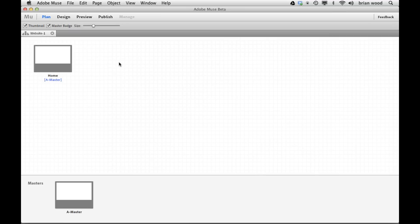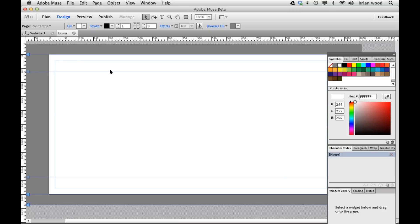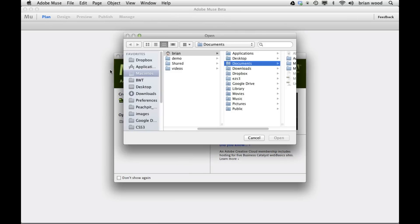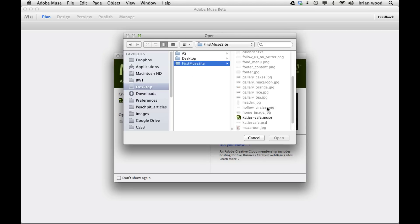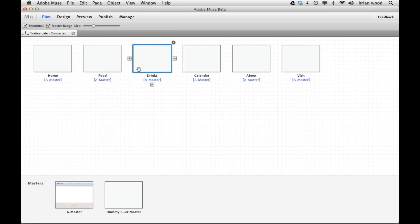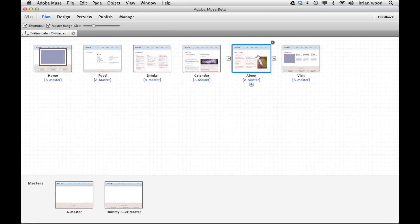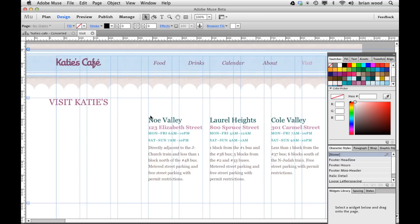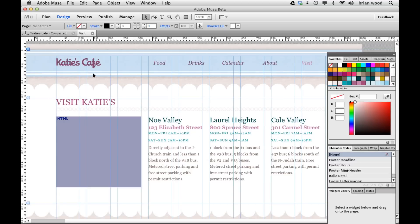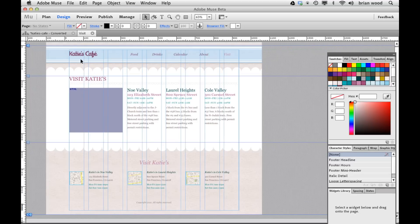So let's go through what's new in Adobe Muse 2.0. I'm not going to go in any particular order here, I'm just going to kind of jam through. Let me open up a site that actually has some content — this is the Katie's Cafe site that was on Adobe.com. I'll open this thing up and open up a page. A couple of things that we can work with are brand new in here.